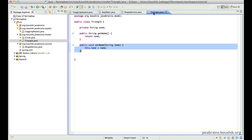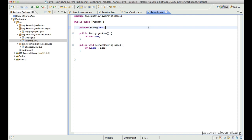Or what if you have a possibility of being able to apply this kind of an advice for different methods which you're not even aware of, and which you cannot predict a pattern for? For situations like that, there is a very handy way of describing these point cut expressions, and that's by using custom annotations.